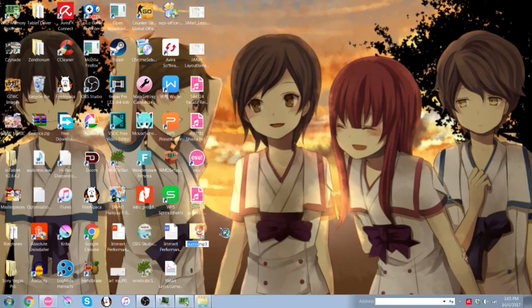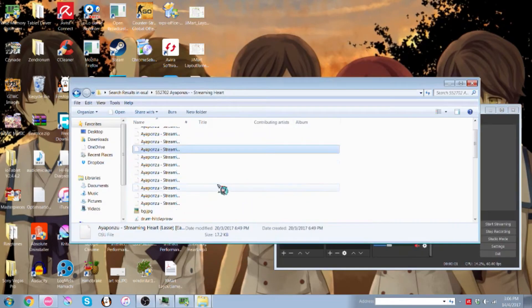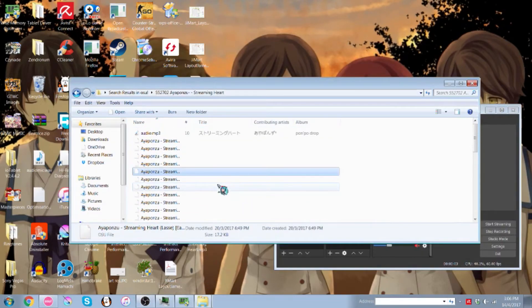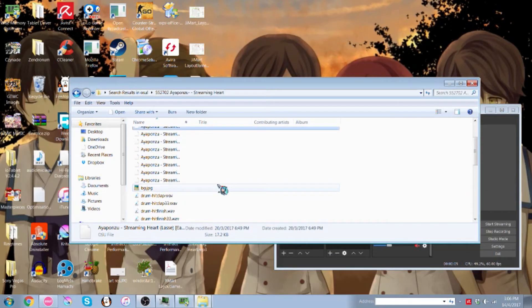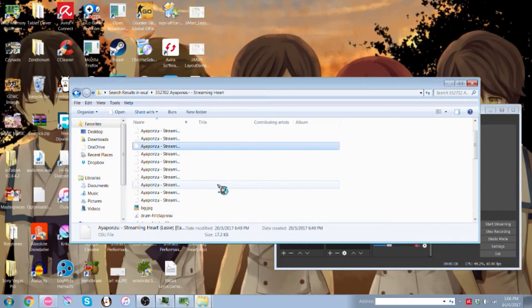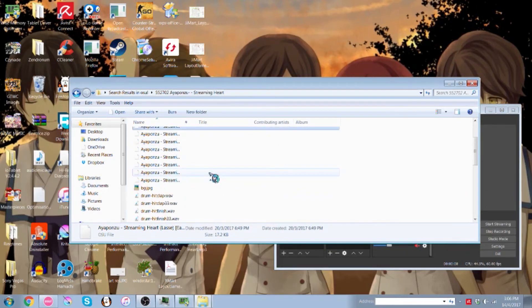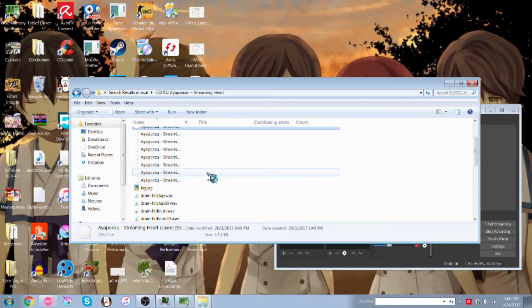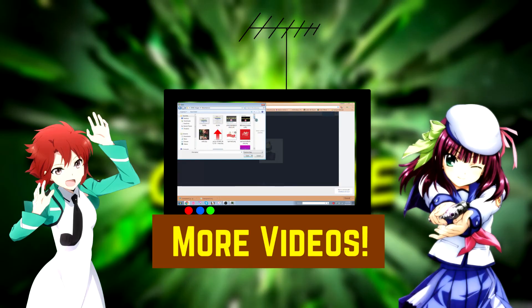Then you can rename it whatever you want depending on whatever song it is. Oh, and one more thing I forgot to say: you don't actually want to drag it out and just put it on your desktop, because it might result in some damage to the beatmap. So that's kind of the procedure.